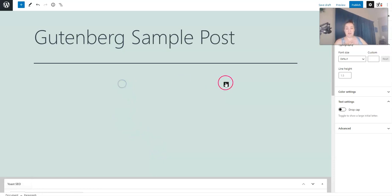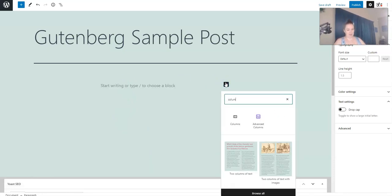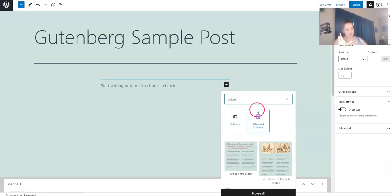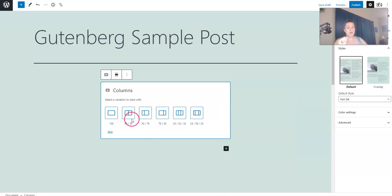My most used blocks are the following. Let's see. Columns. And then this is part of the plugin I told you guys about. This is advanced columns. I'm not going to cover that here because I don't want you to feel like you have to add another plugin. Columns.